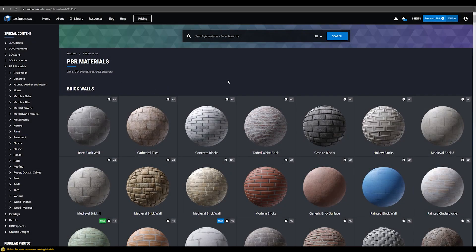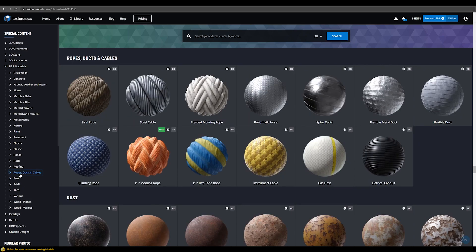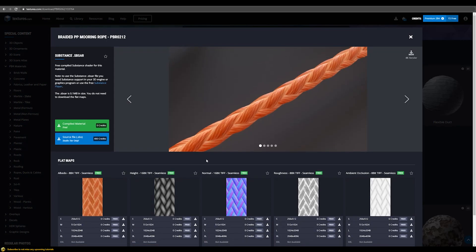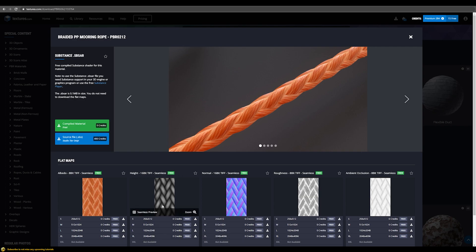I can really recommend the website textures.com to get some quite high quality PBR materials. In the PBR materials category there's a subcategory for ropes, ducts and cables, and in there is a free downloadable rope texture. I just use the height map — a 16-bit TIFF downloaded in 2K — and that's the displacement map we're going to use in this tutorial.